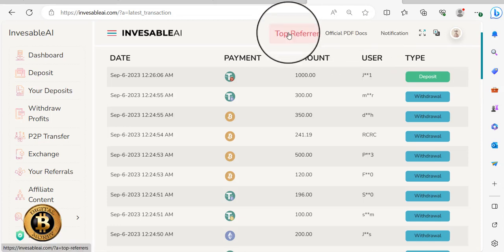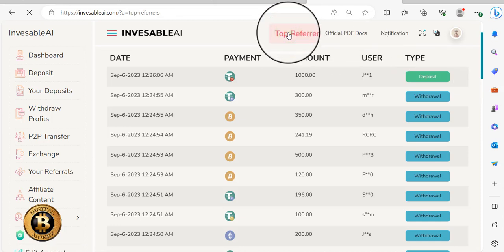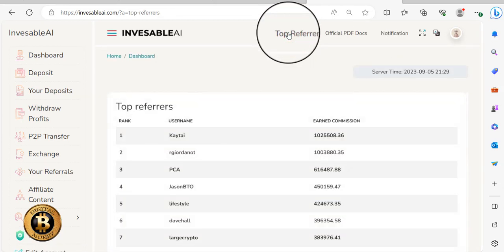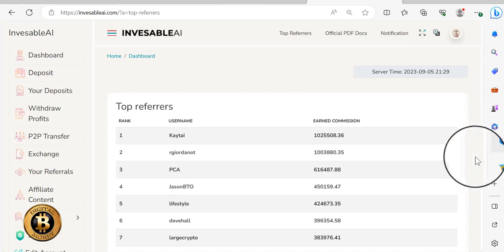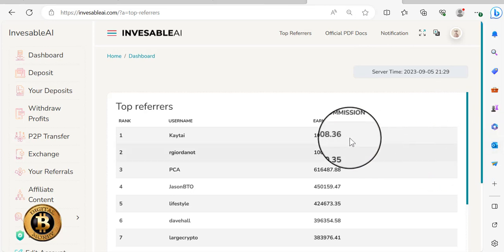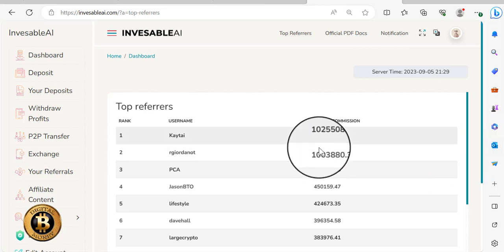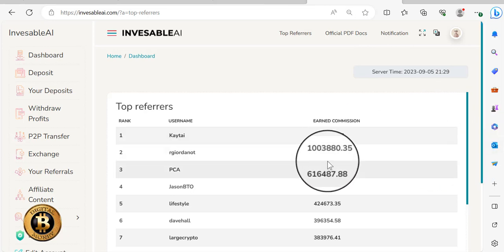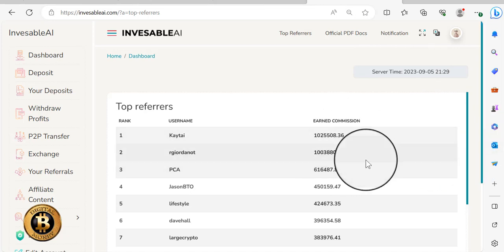Click on top referrals. You can kind of see commissions that folks are earning. People that have big referrals out there. Two folks have already made over a million so far.